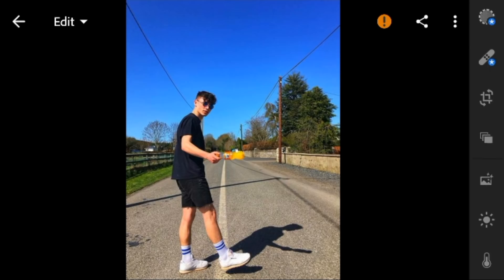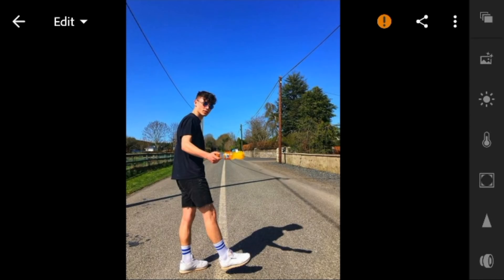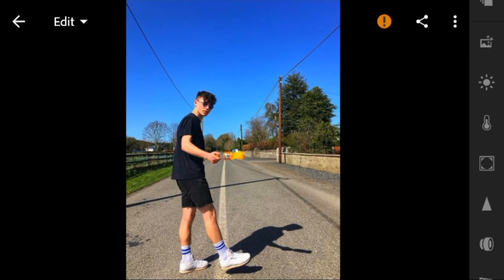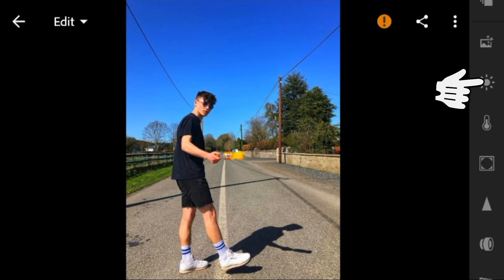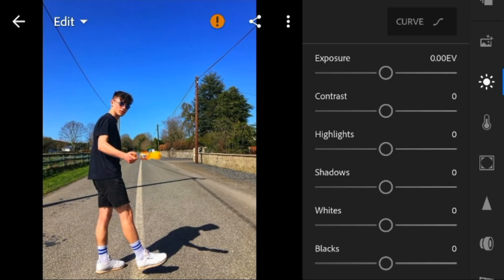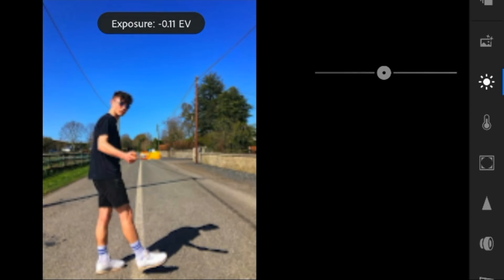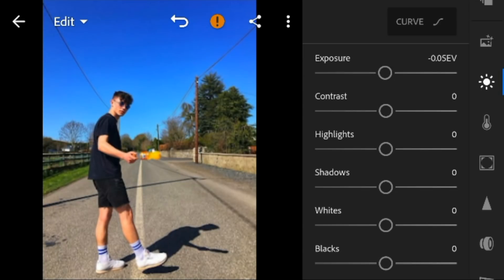First, we will go to the lights panel. And for this photo, I'll adjust the exposure to minus 0.05. Contrast to minus 15.